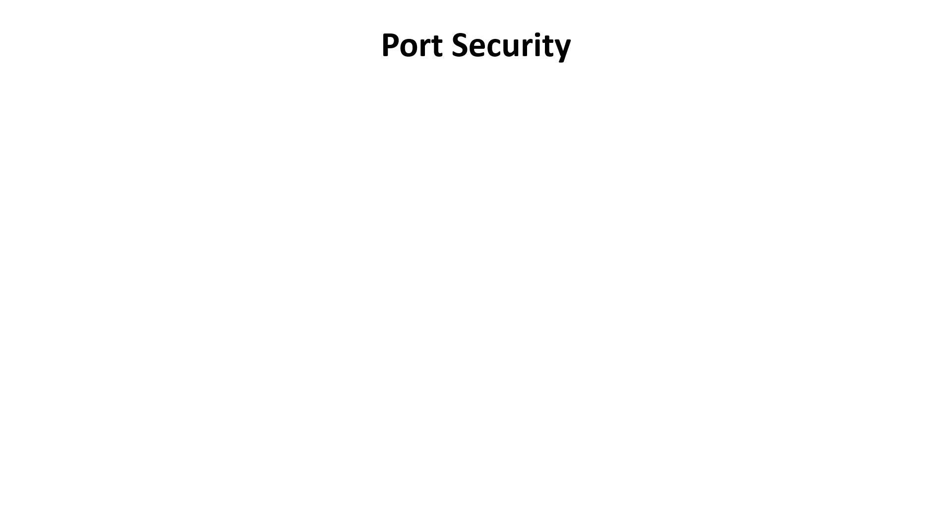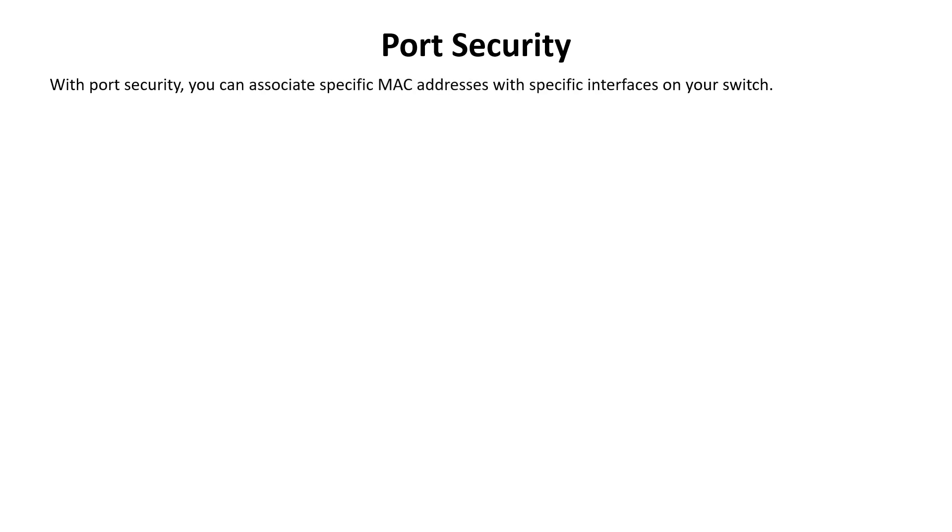Port Security: All interfaces on a Cisco switch are turned on by default. This means that an attacker could connect his laptop to your network through a wall socket and potentially perform an attack. Luckily, there is a feature on Cisco switches called Port Security that can help mitigate the threat. With Port Security, you can associate specific MAC addresses with specific interfaces on your switch, restricting access so that only authorized devices can use it.